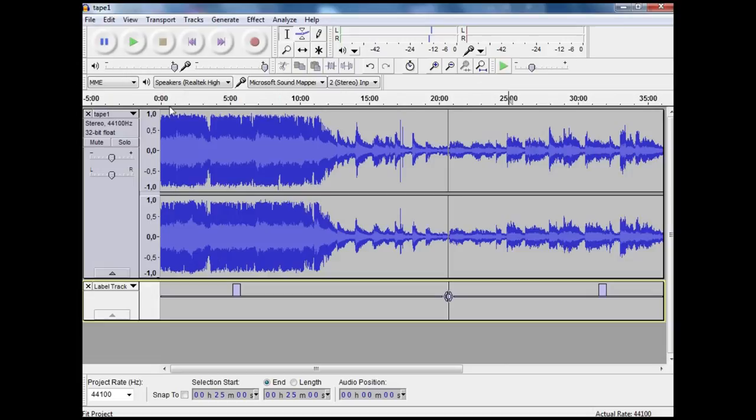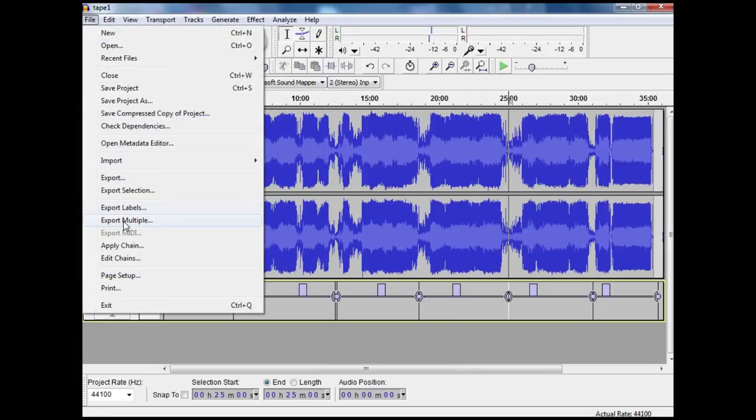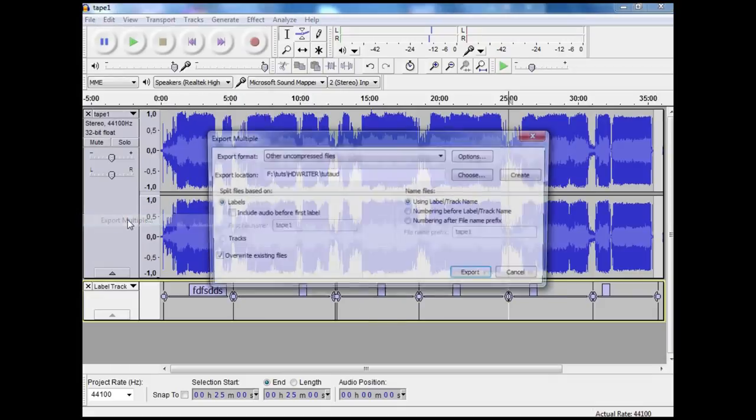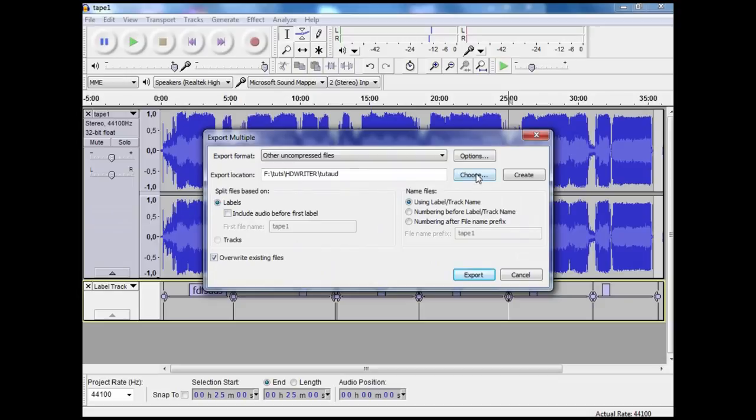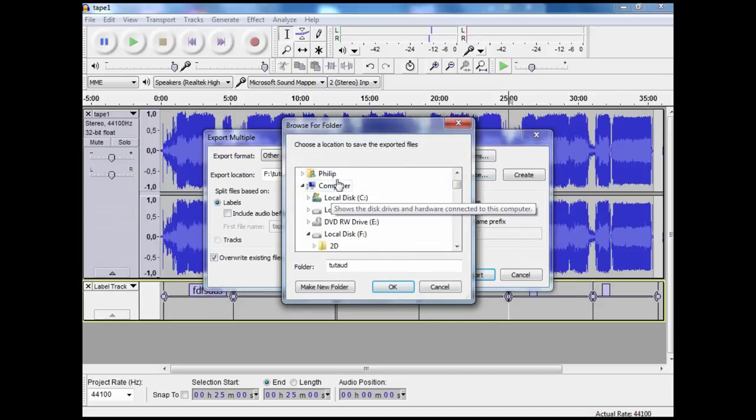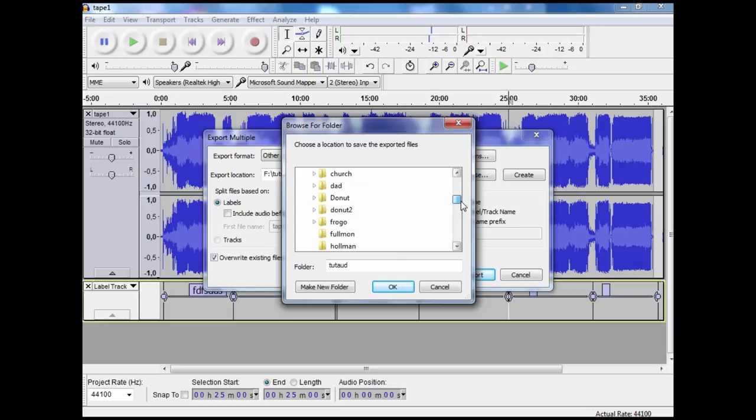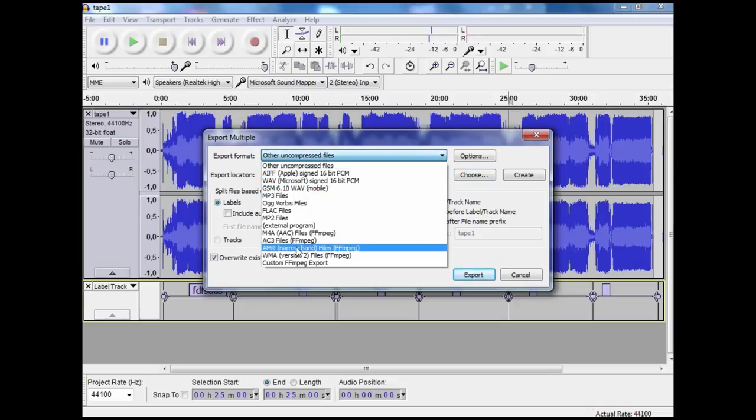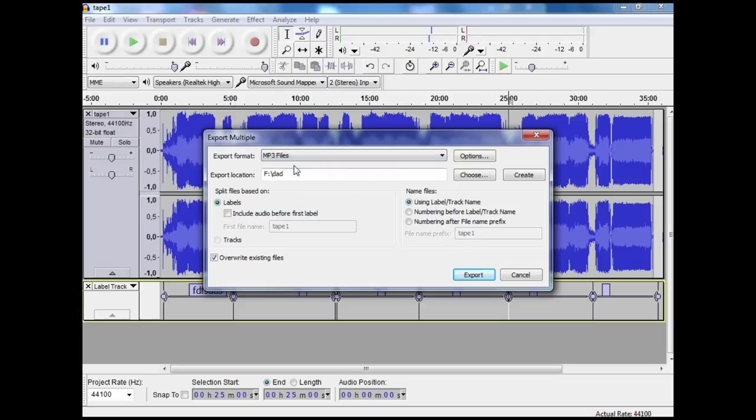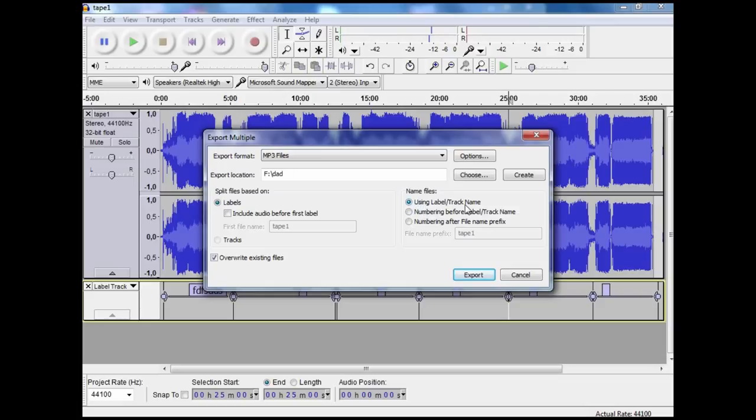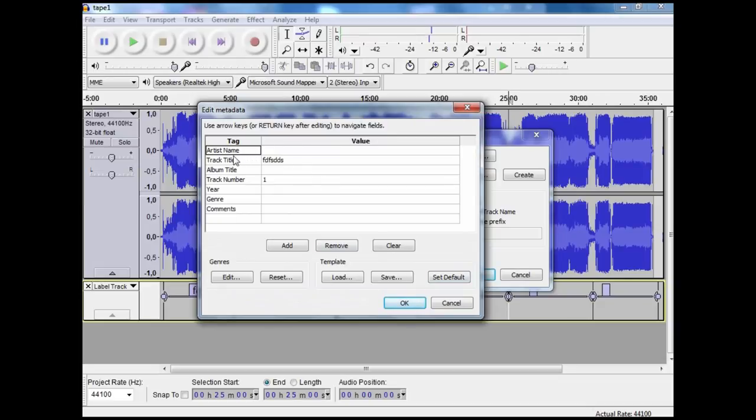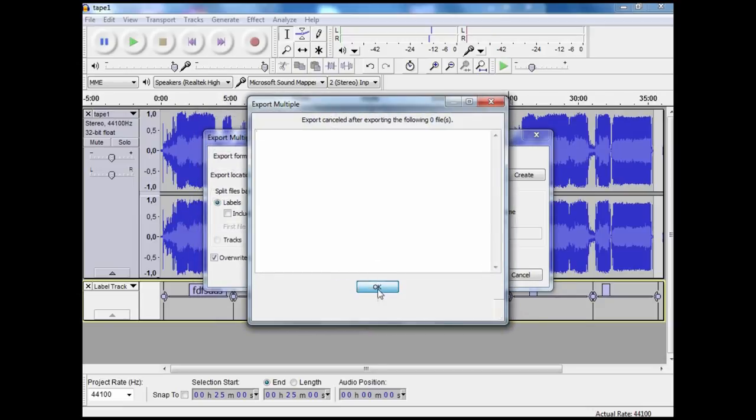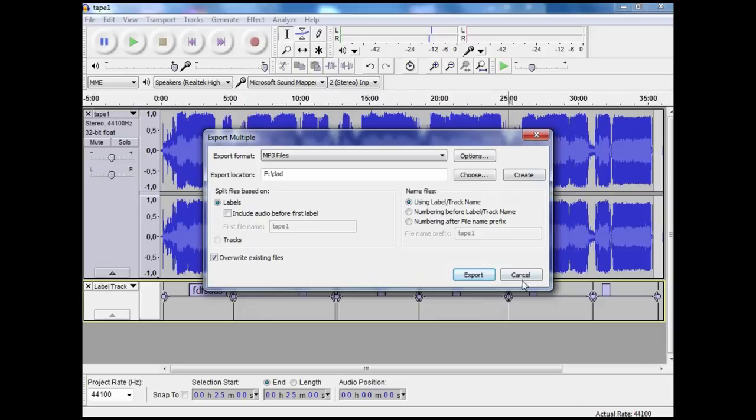Once you have done all of those, you can now go to your file menu, down to export multiple, and each of those segments will be exported. You want to choose where you are going to be putting your files, then check that you have got what kind of file you want to export to - in this case I am going to export to MP3 files. I am going to split the file based on the labels that we have done, and it will automatically label the names of each of those individual MP3s using the label track name. You can fill in all of this information - artist name, album and all that - and it will put in the track title that you have already written in.